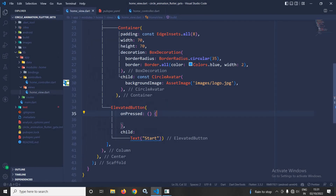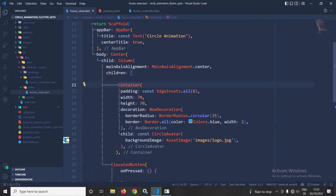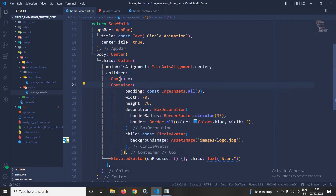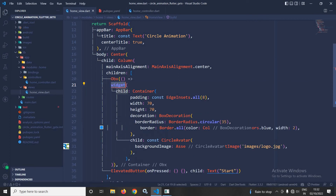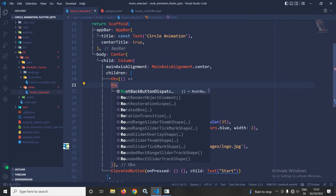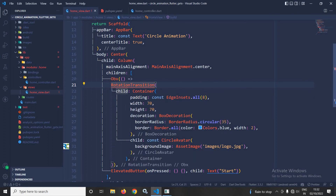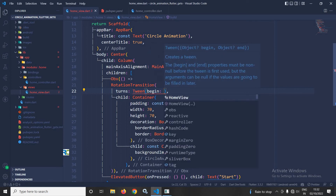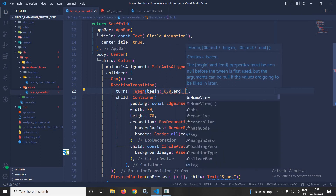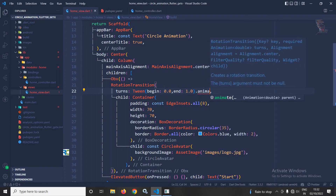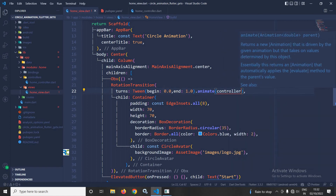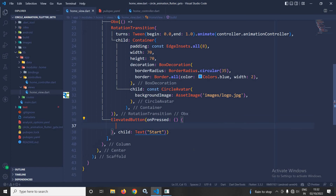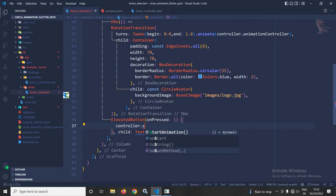Now, after that I will move to the home view. What I will do is wrap this container inside Obx. And after that I will wrap this container with another widget — RotationTransition. In the RotationTransition, I will use turns. In turns, I will use a Tween, and in the Tween I will pass the begin value as 0.0 and the end value as 1.0. And after that I will call the animate method, passing controller.animationController.